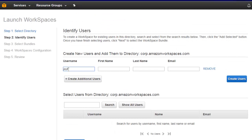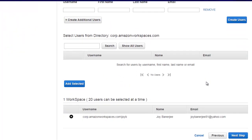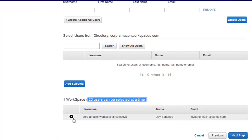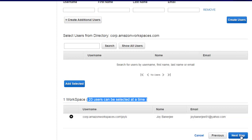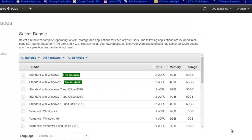Here you need to create some users. I'll put my name here - Joy B - put the first name and then last name, and give the email address. You hit 'Create User'. Once it is done you can see it is created here. It says 20 users can be selected at a time. At this moment we have one user which I have added - this is the username and this is the user ID, 'joy B', which we will use to log in. Now we need to click 'Next Step'.